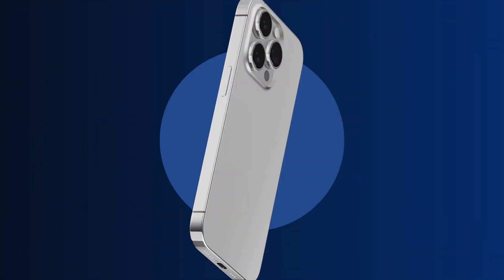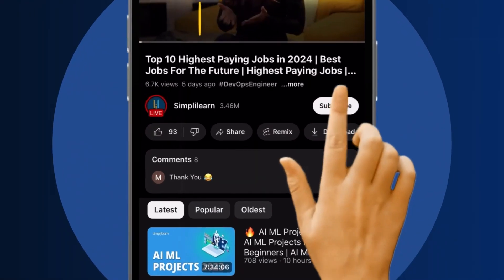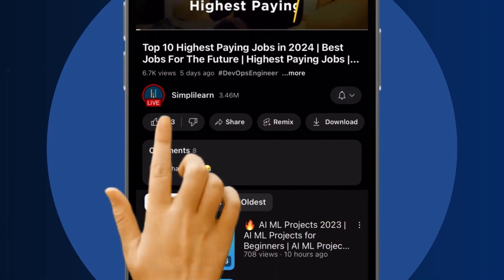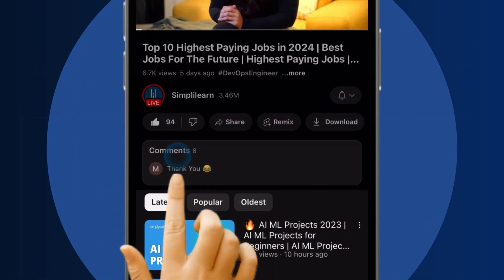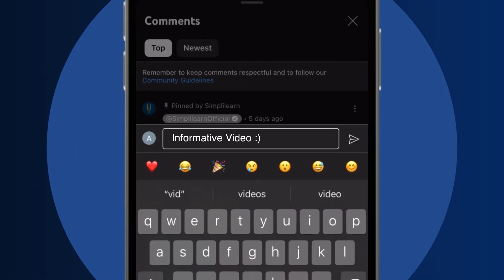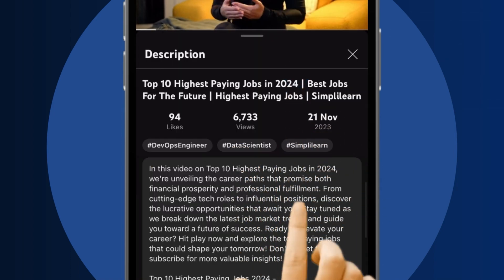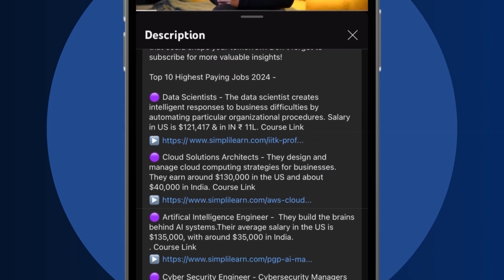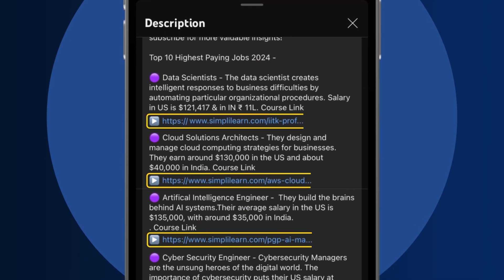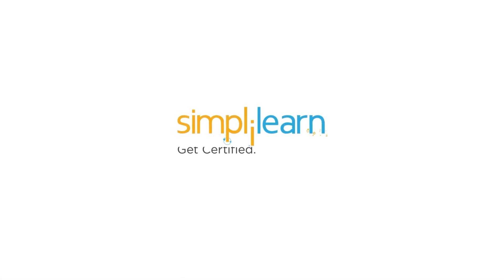Craving a career upgrade? Subscribe, like, and comment below. Dive into the link in the description to fast-track your ambitions. Whether you're making a switch or aiming higher, Simply Learn has your back.